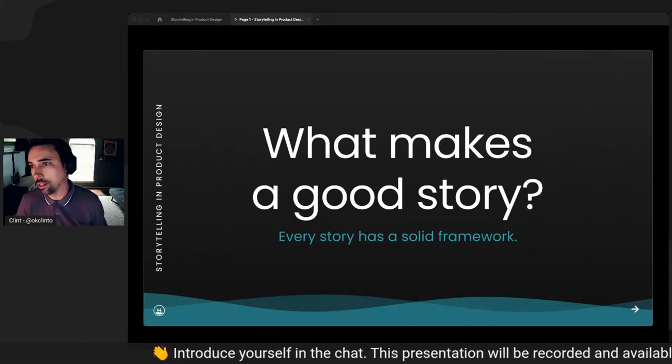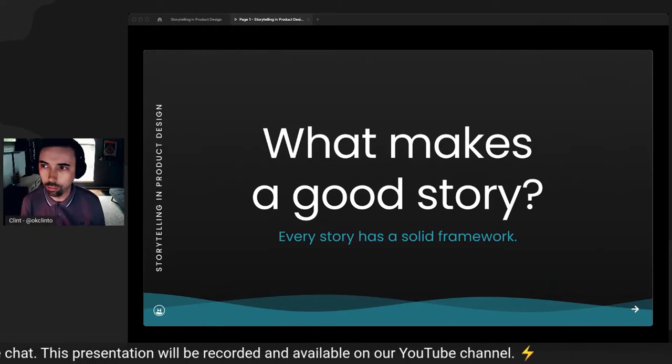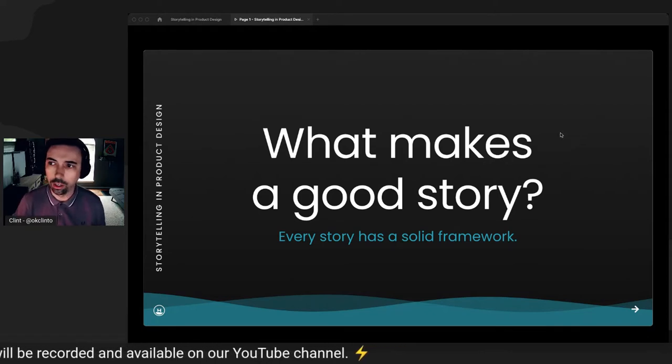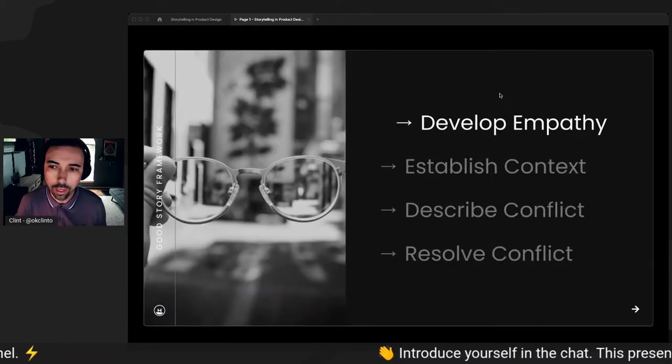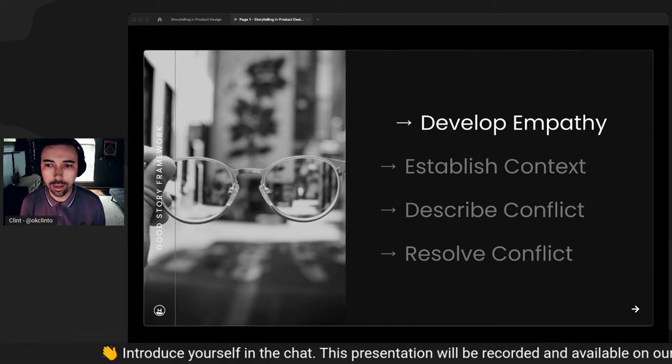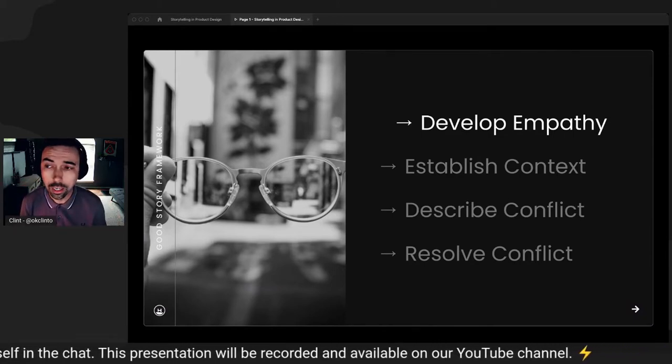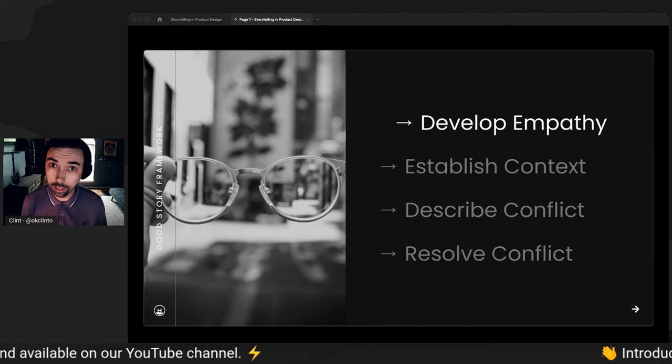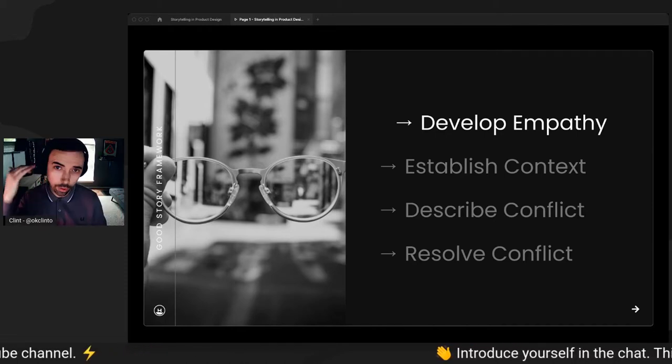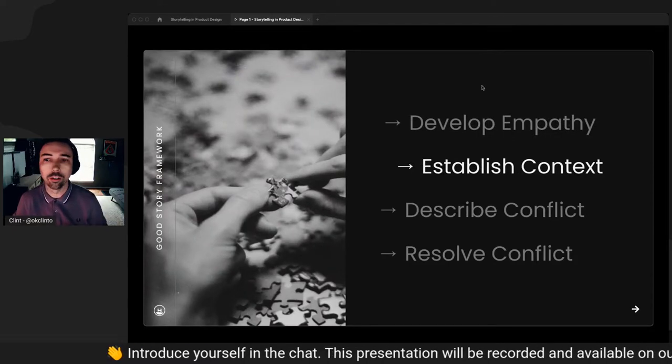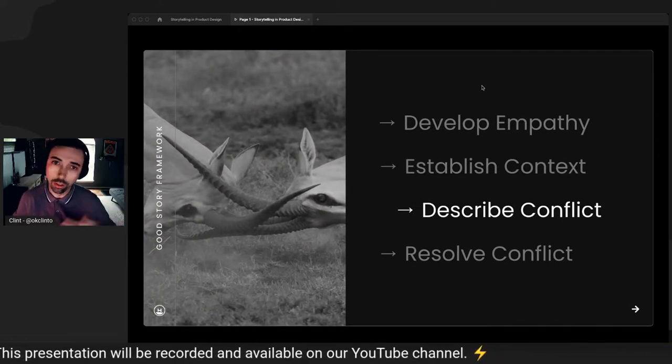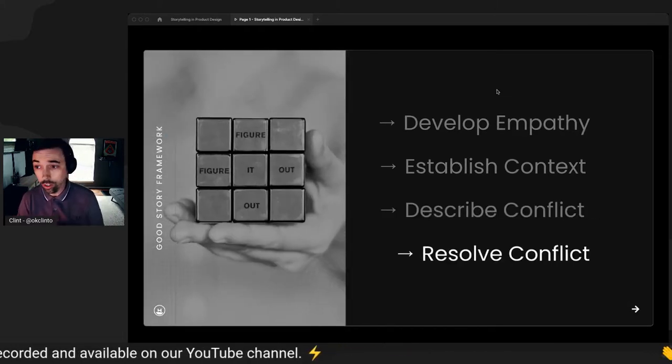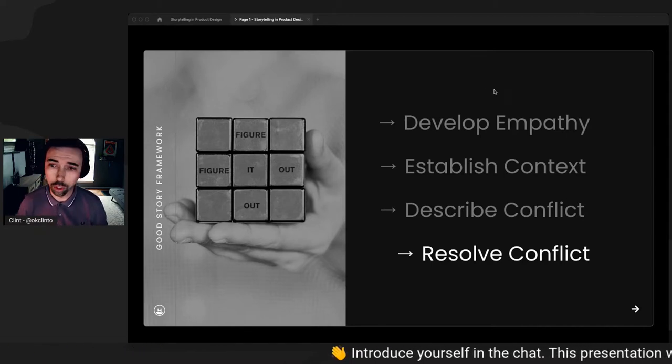So what makes a good story? Every story has a solid framework that outlines the situation and brings the audience into the mind of its characters. In our case, with product design, we're talking about the user characters is the user. Some of the steps along the way into developing that framework is developing empathy. Who is the user that you're describing? What is their day like? What does life look like through their eyes? We want to establish context. So what is the problem the user is trying to solve? We want to describe the conflict. So what is getting in the way of the user solving their problem? And then eventually we want to resolve that conflict. How can we solve that user's problem?